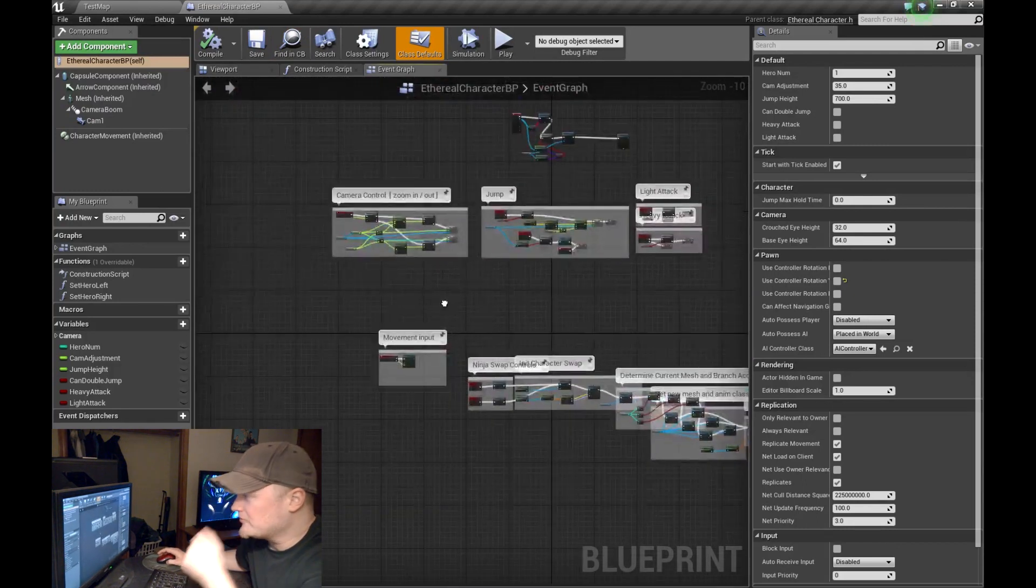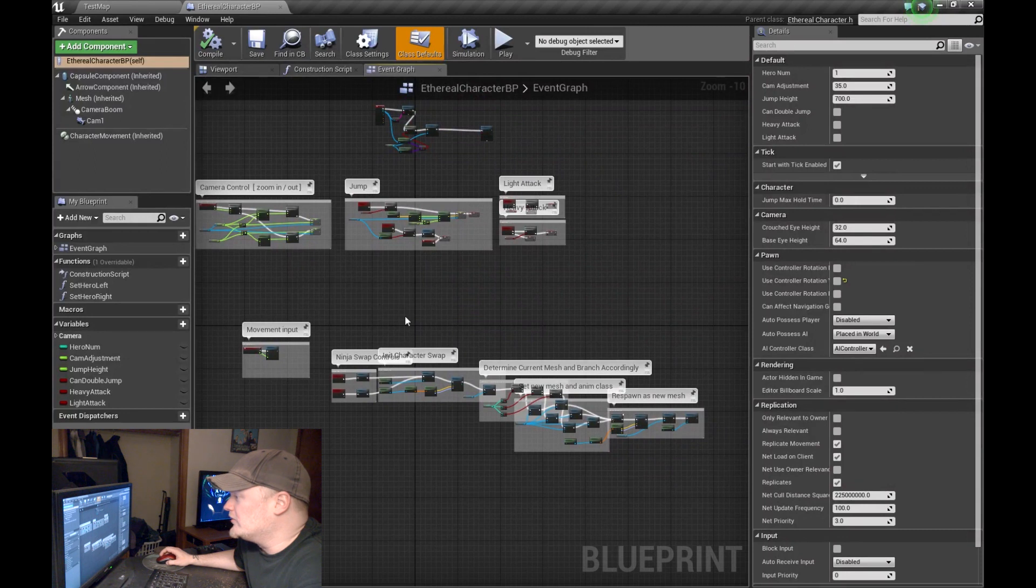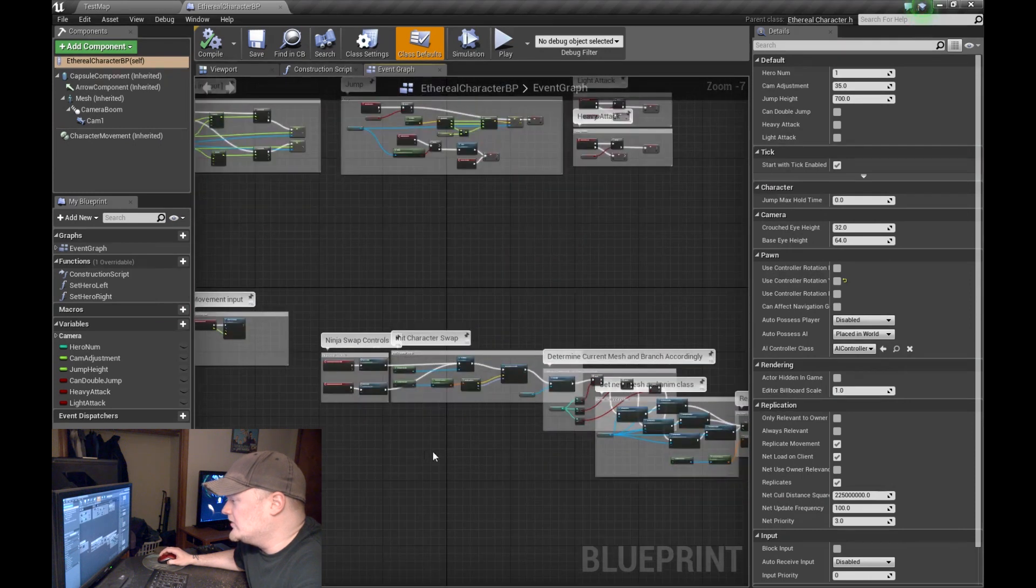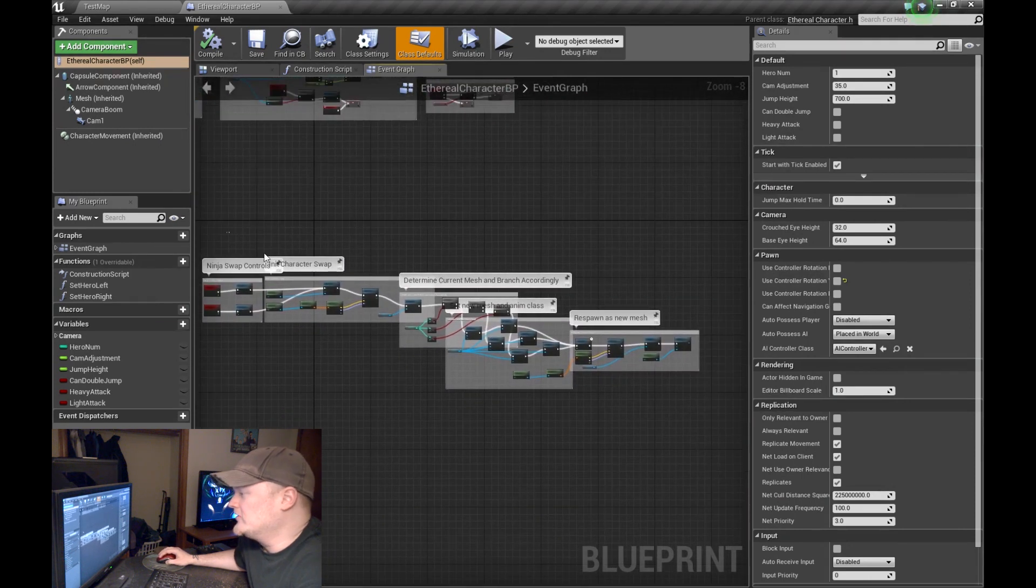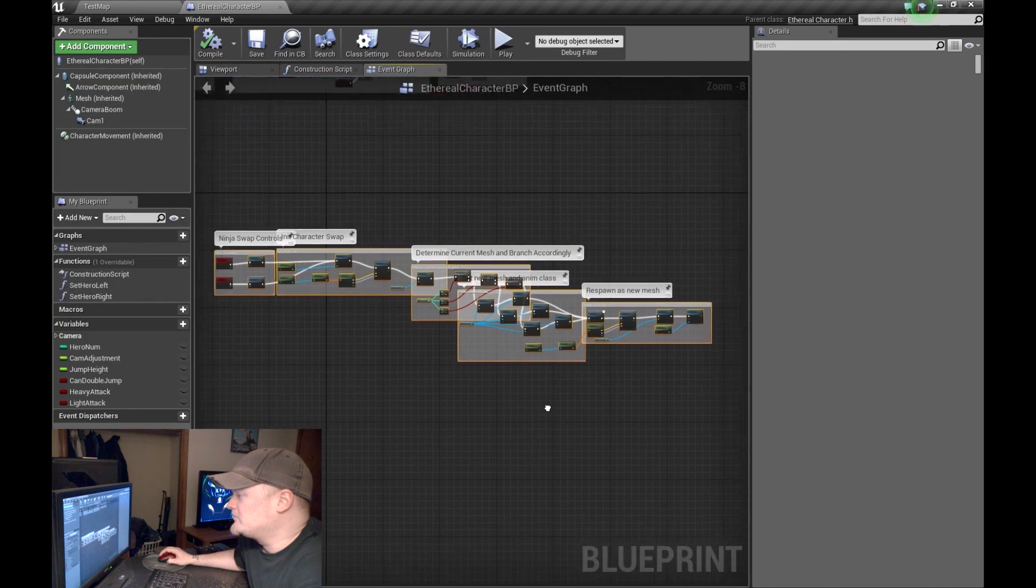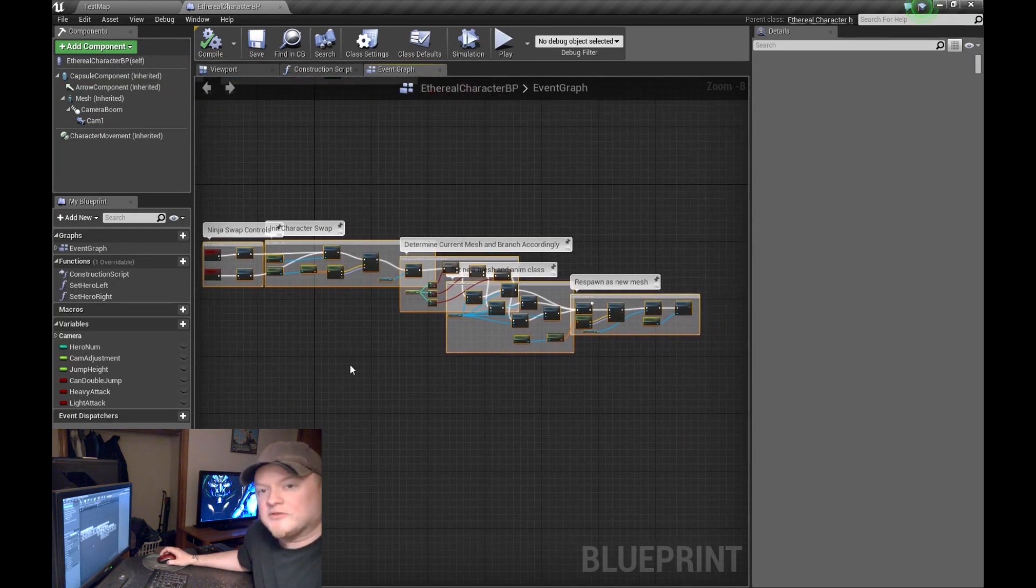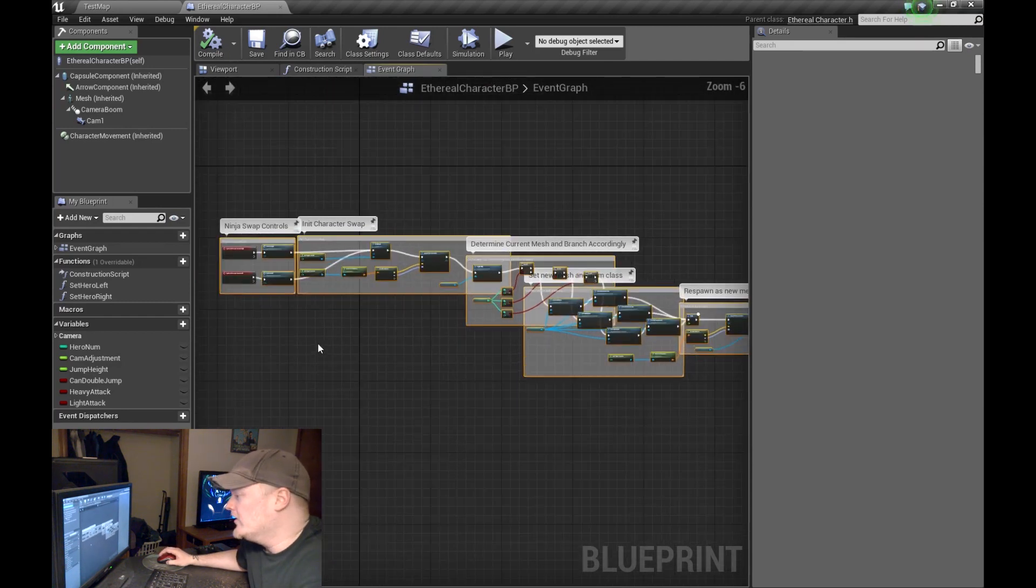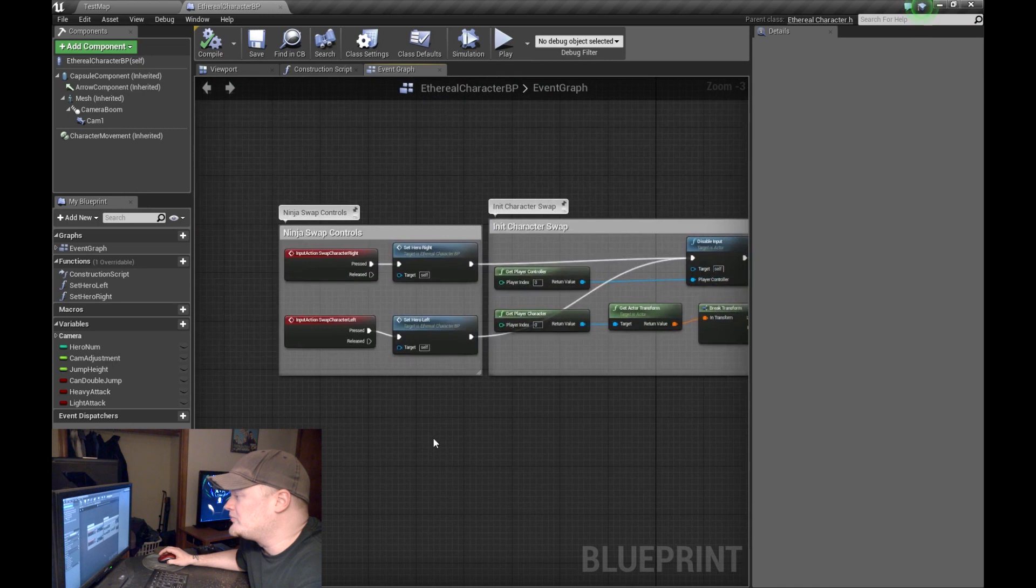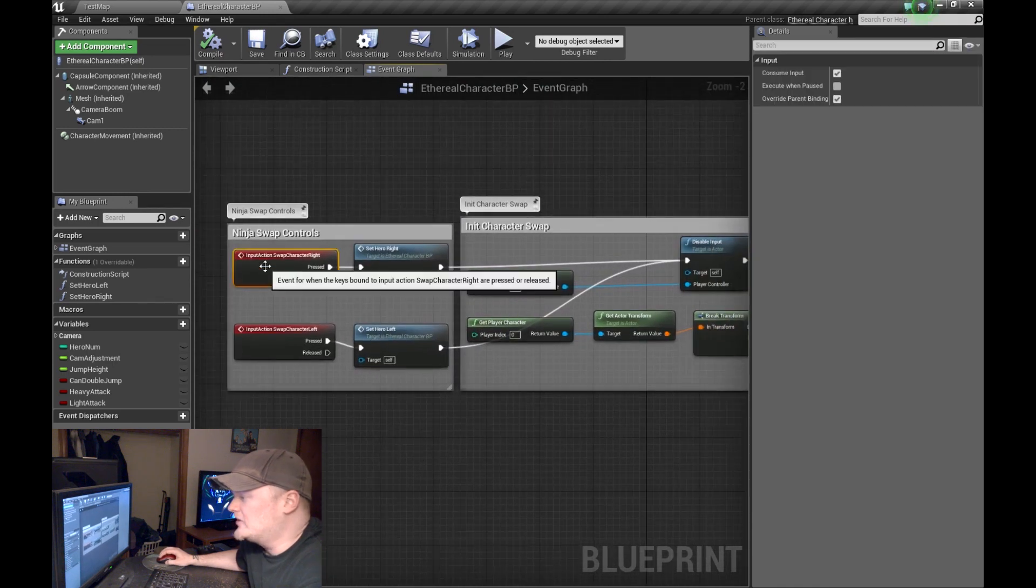Okay, so you come over here into the event graph. You'll notice I've got some other stuff set up for camera zooming, double jumps, some of the attack stuff and the movement input. But what we're really going to concern ourselves with is this series of nodes right here.